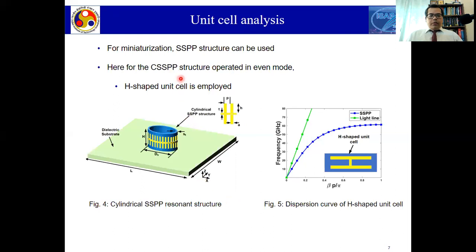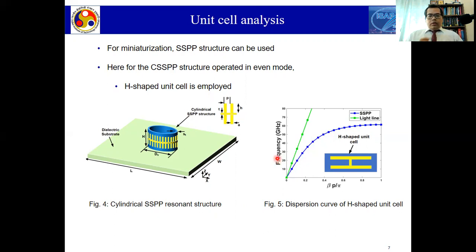We have excited our cylindrical SSVP structure in the even mode using an A-shape unit cell. In this A-shape unit cell, because of the extensions on both sides, the electric current is confined in the central strip. When we perform the K-beta diagram analysis of this unit cell structure, we see that the A-shape unit cell has a curve below the light line, indicating that this SSVP structure is operating in slow wave modes. This is the dispersion curve for the A-shape unit cell, confirming that it generates slow wave modes.